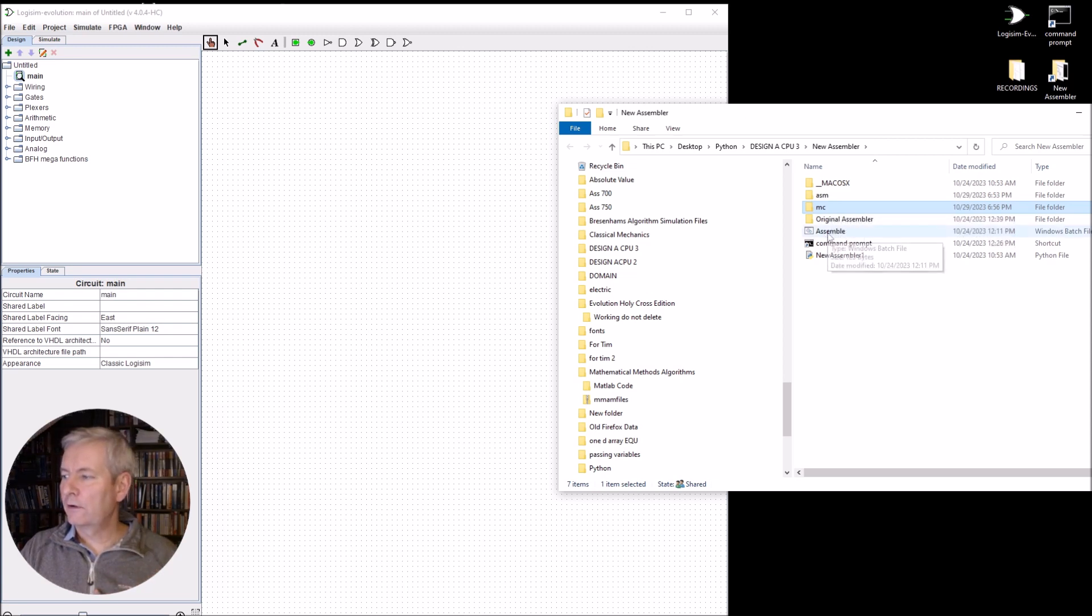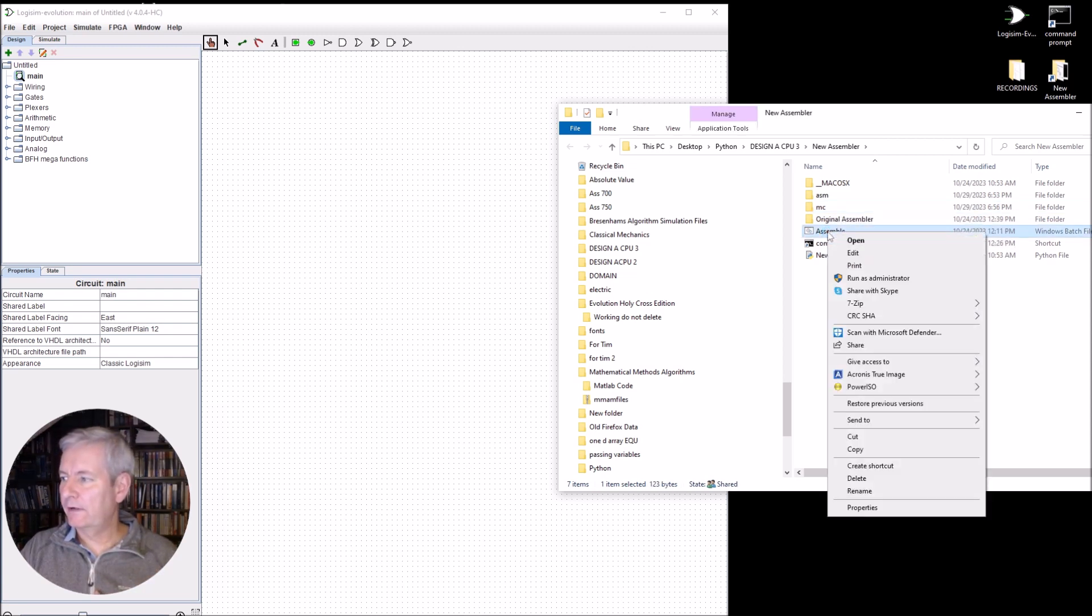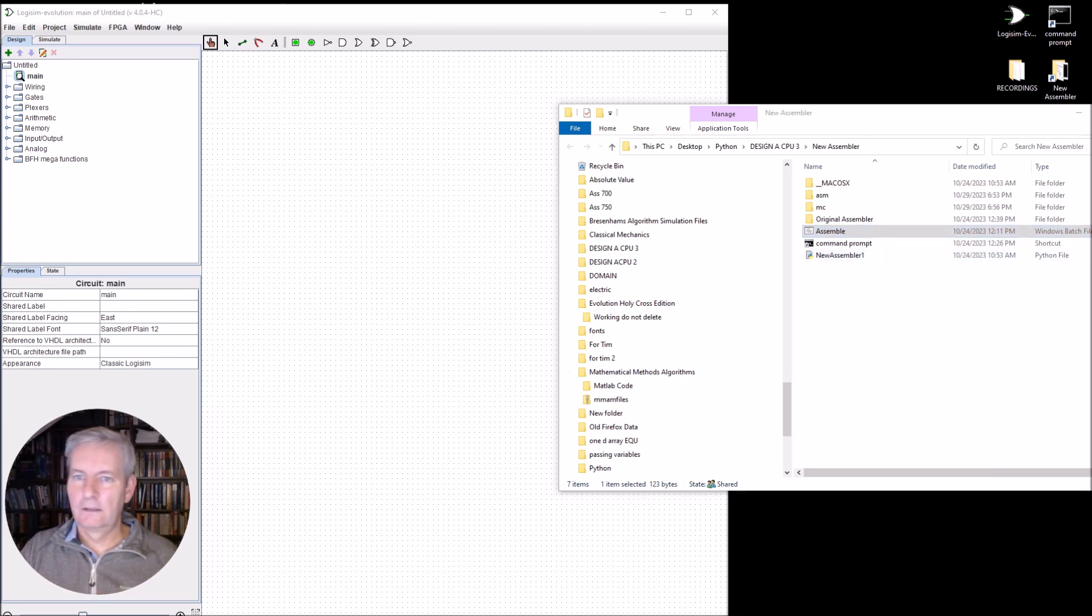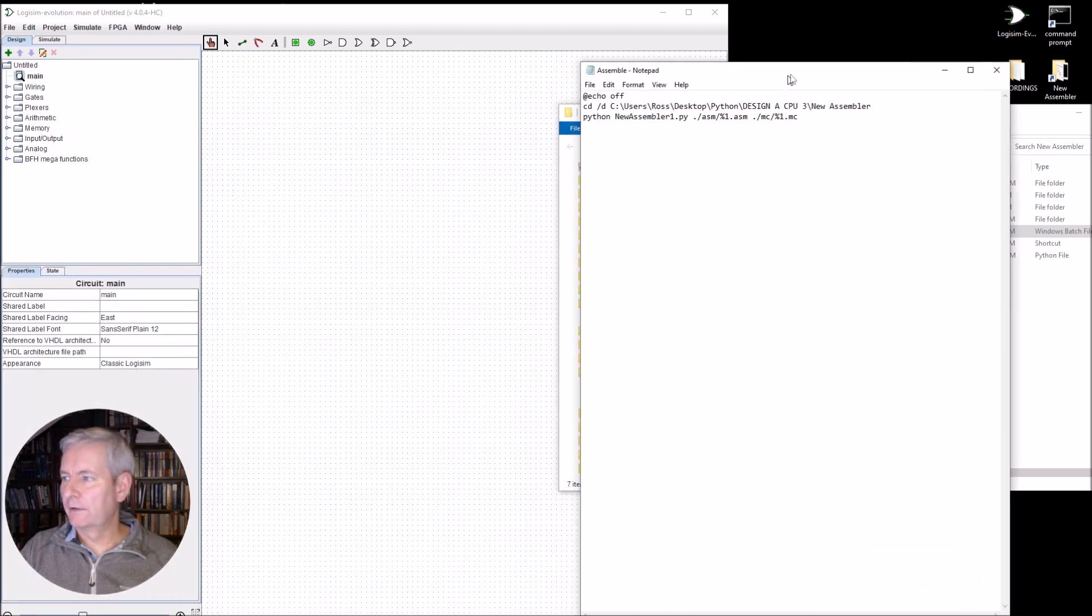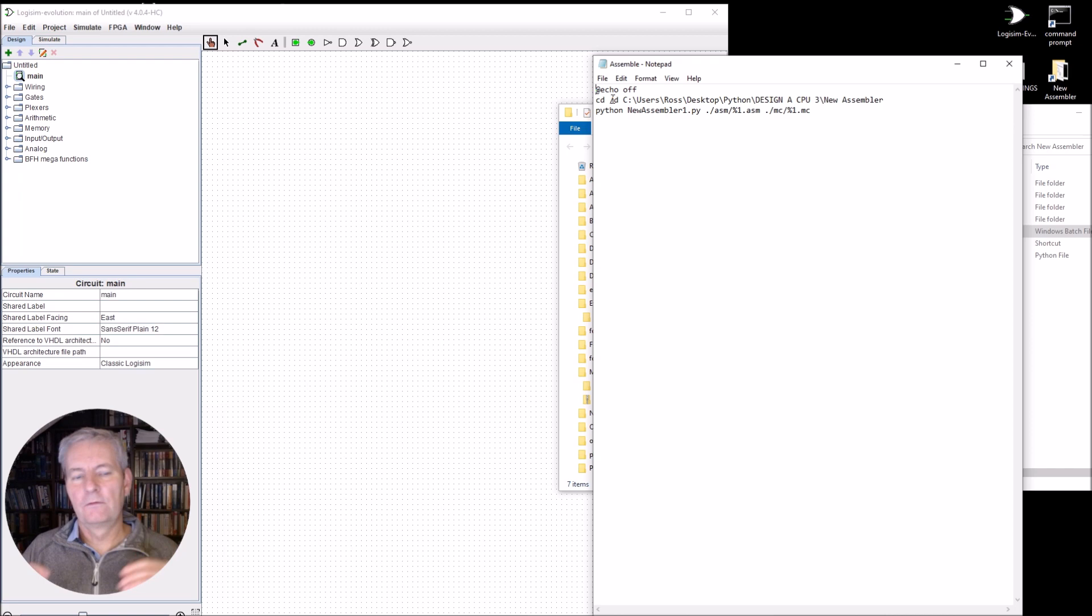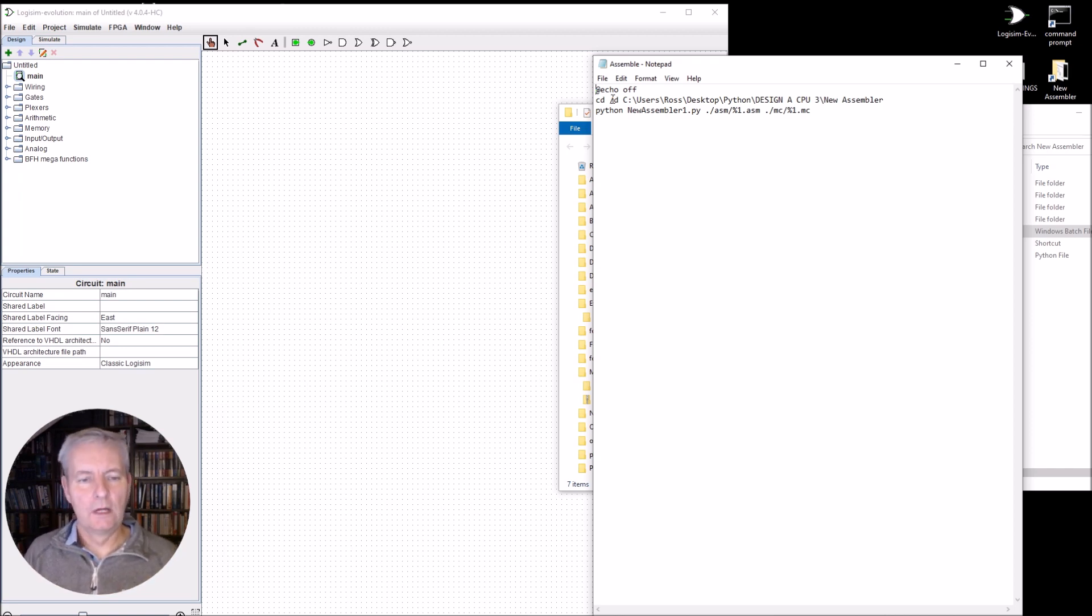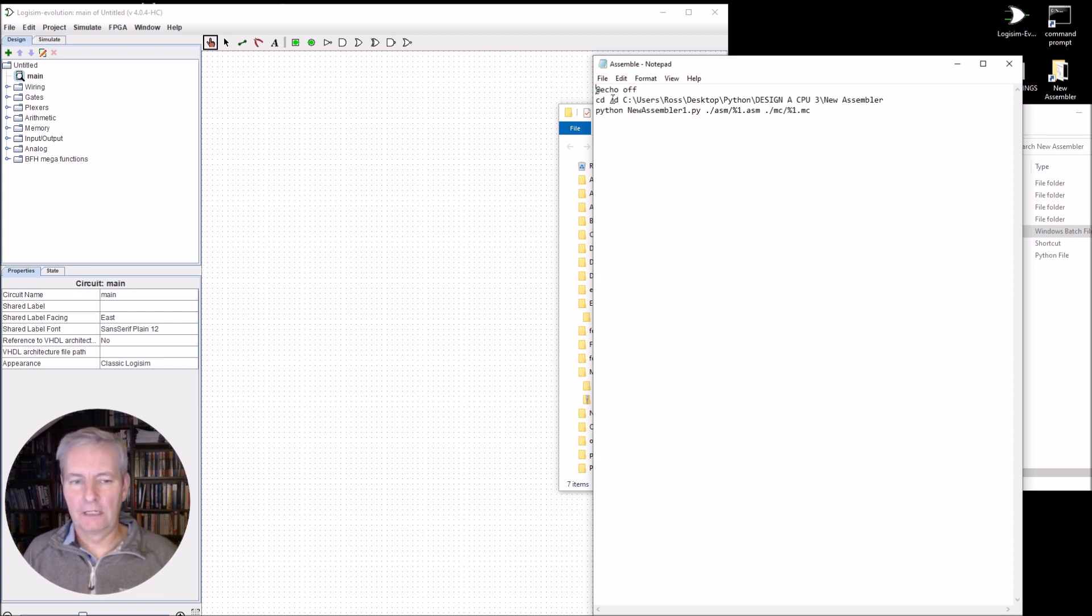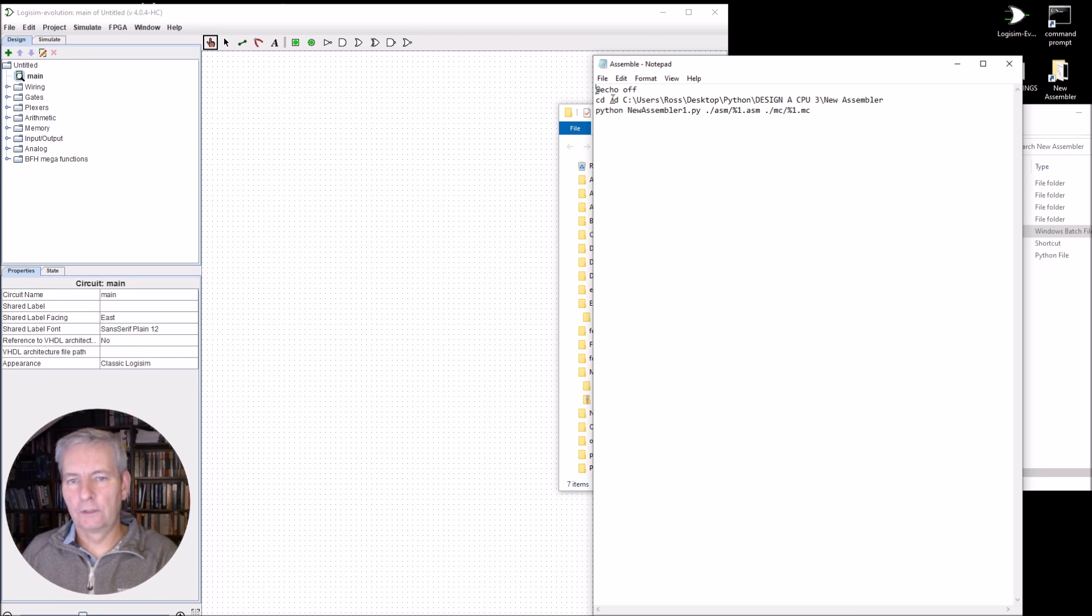Now, there's another little thing here. I've got a little batch file. So if I open that up, I think I can go to edit. You can see here that it just sets up a little file that allows me to just type in assemble and then the program name. And it will go and assemble that program name and it will save it in the folder machine code. That's MC.